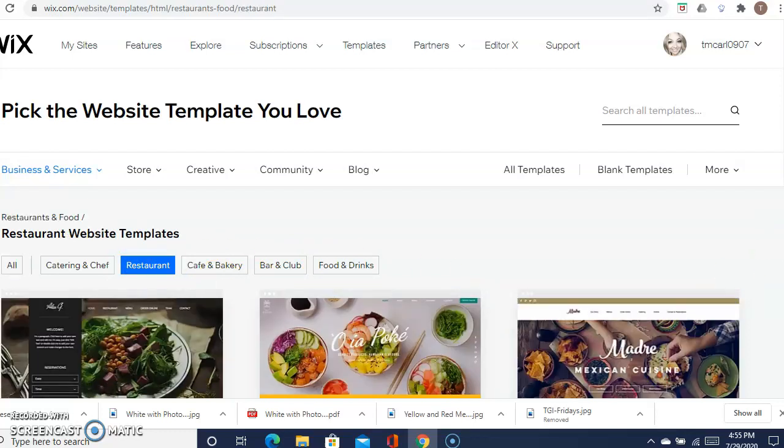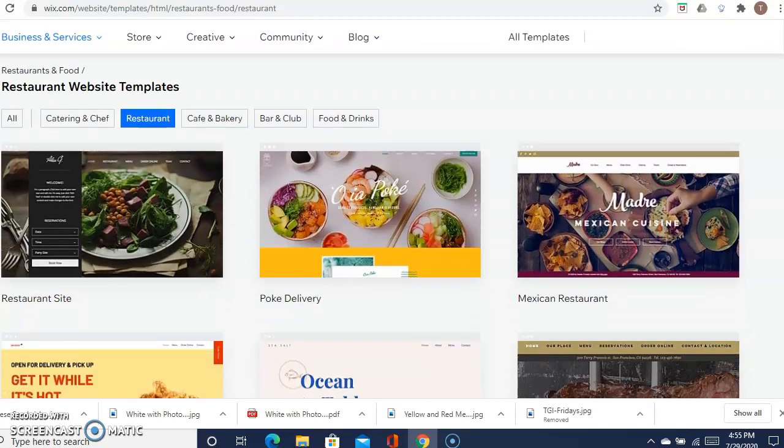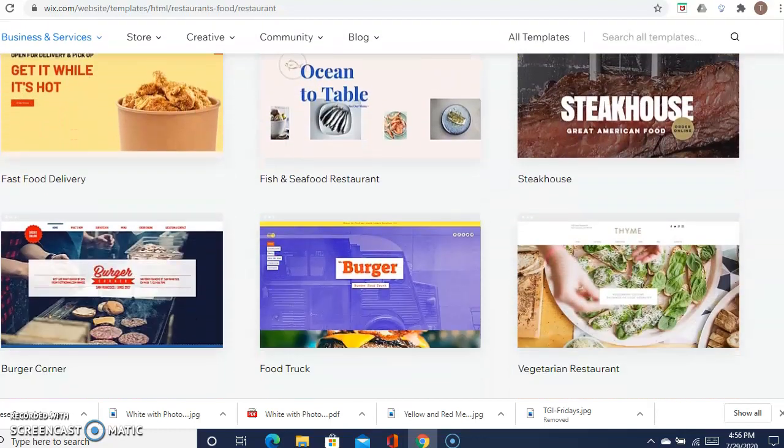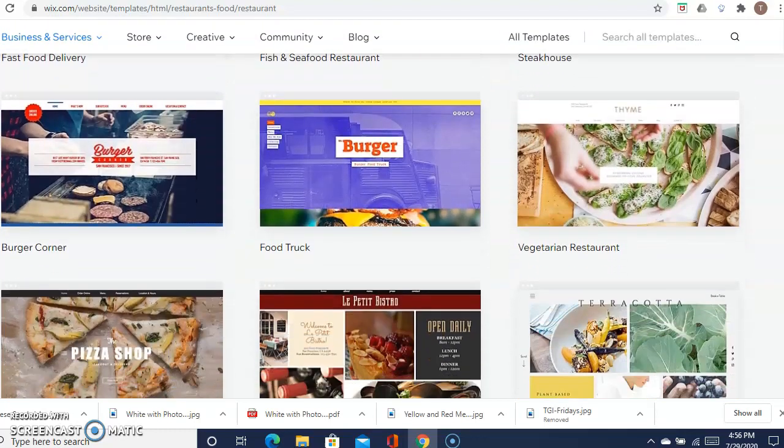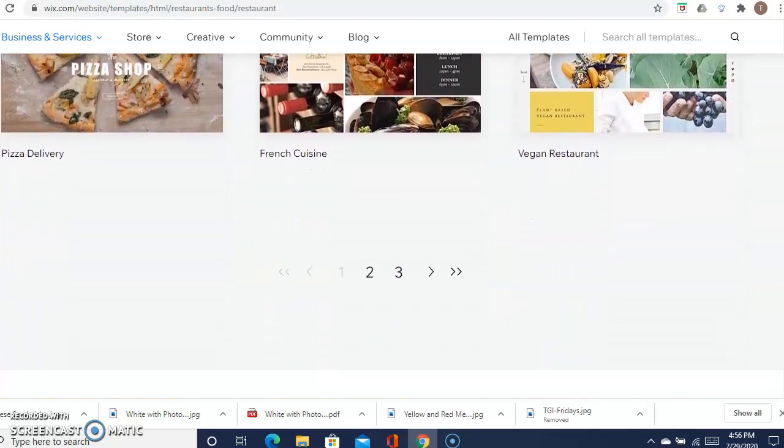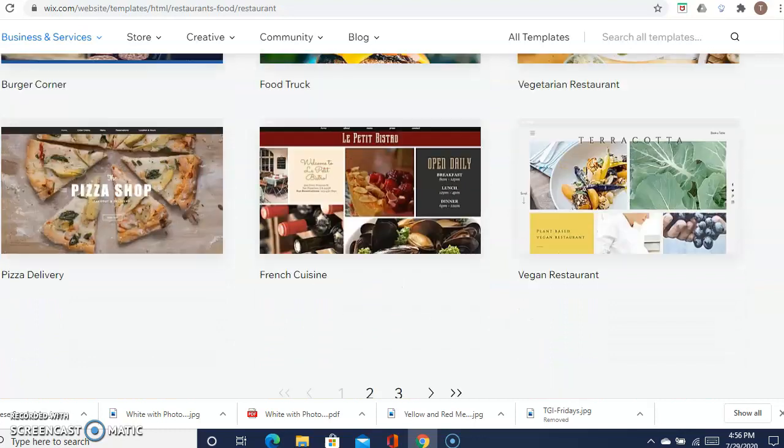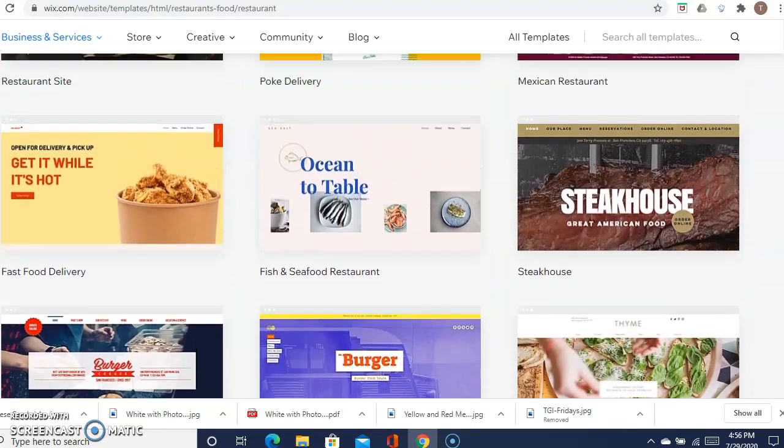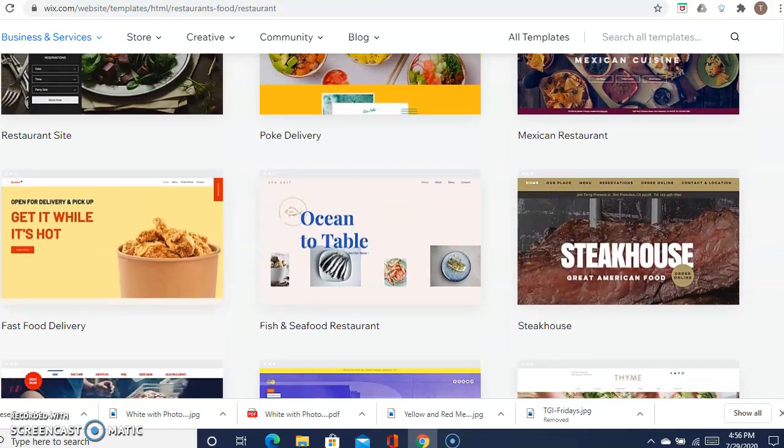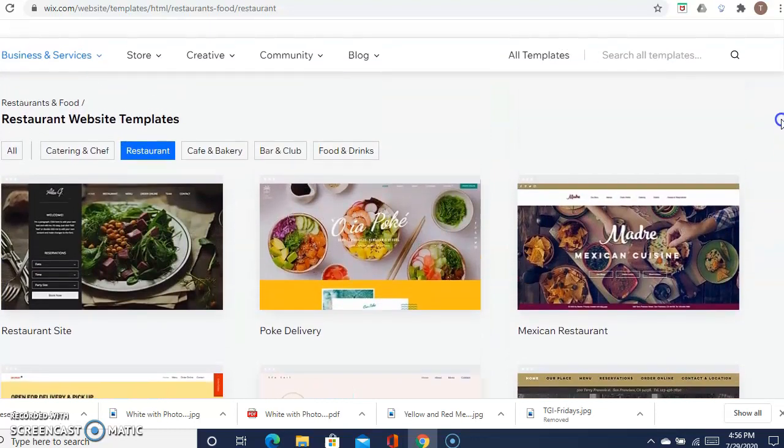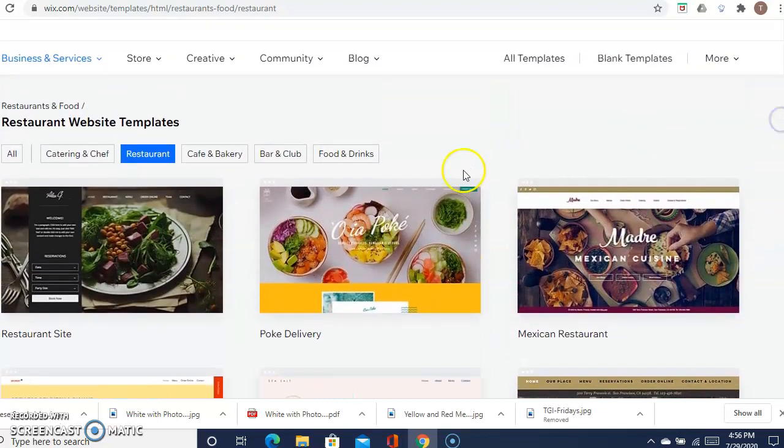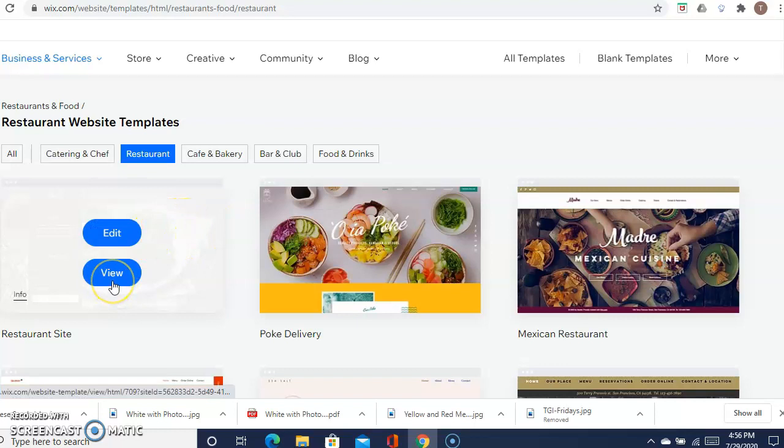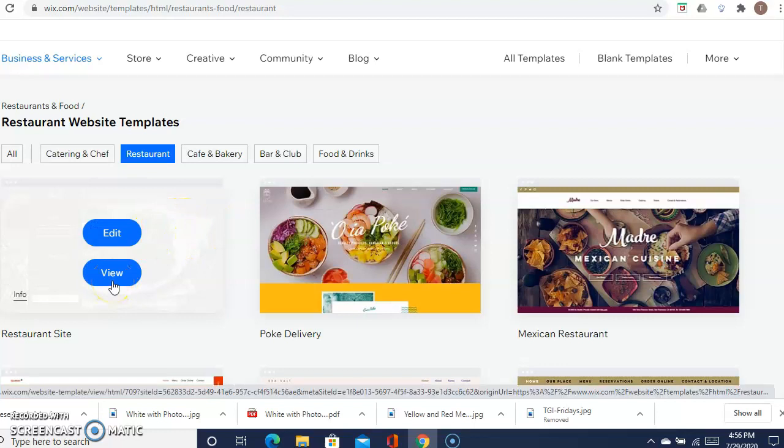As you're looking, it depends on what your concept is. If you have fine dining, you're going to want to look at more of a template that has fine dining. For example, this one looks a little classic, so you want to click on view. You don't click on edit yet because you want to just take a look at it.